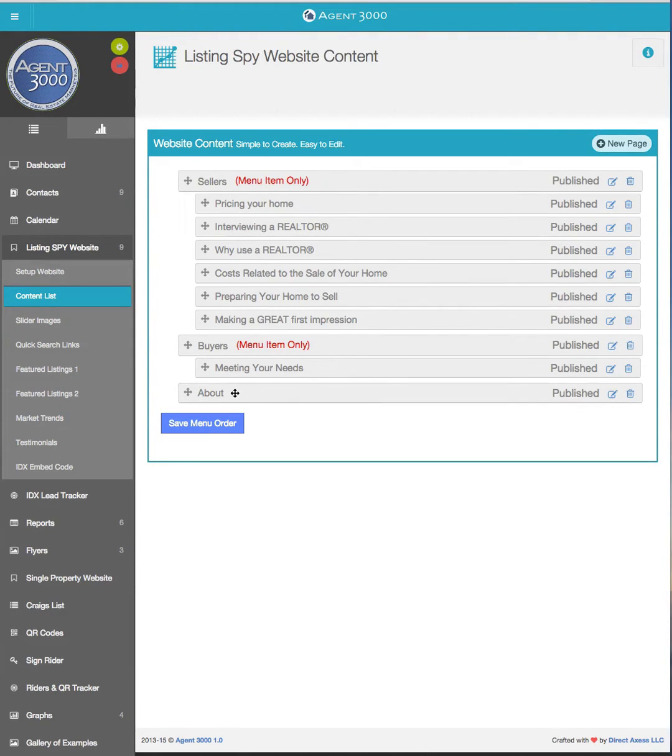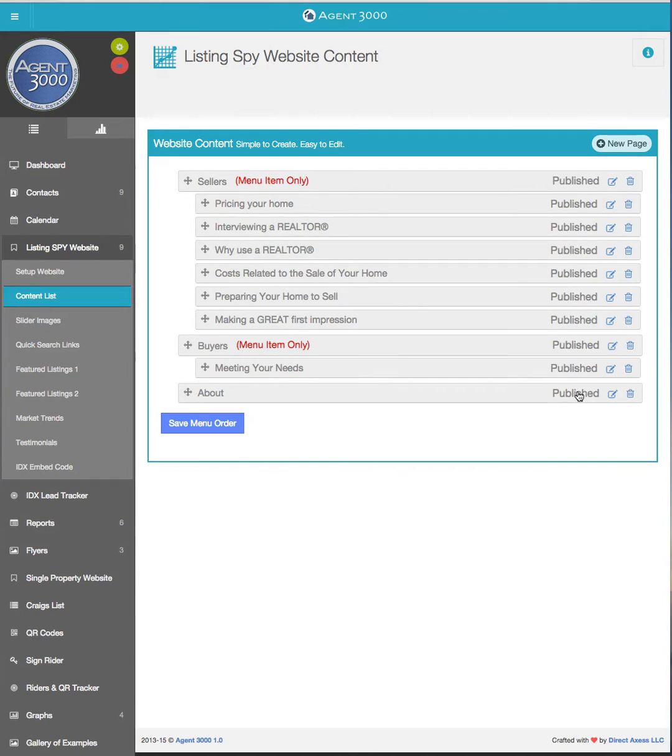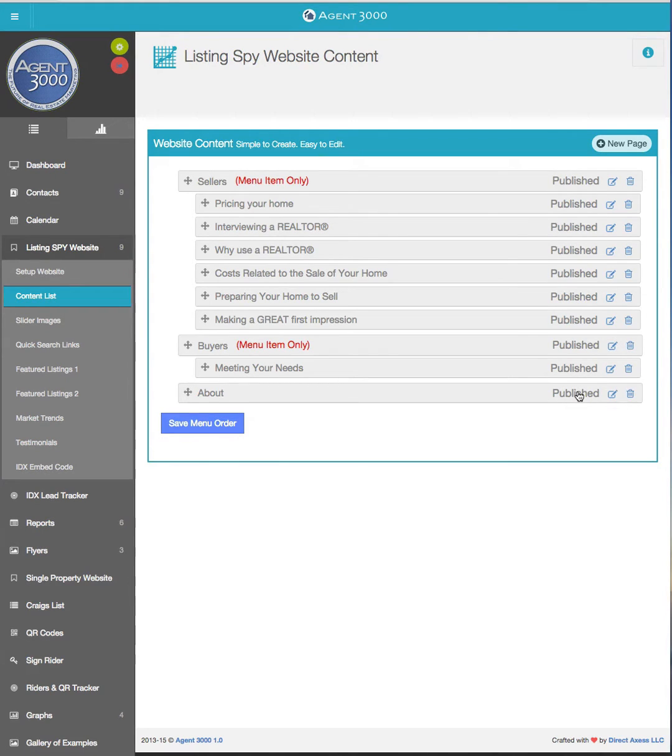The first thing you're going to want to do is go in and edit your about page. Now on the right hand side here we have edit page or delete page and you'll notice it also says published. We can actually publish or unpublish things if we don't want them to be deleted, but if we unpublish it it won't show up on the website, but at least then we don't have to delete the content in case we want to add it later.